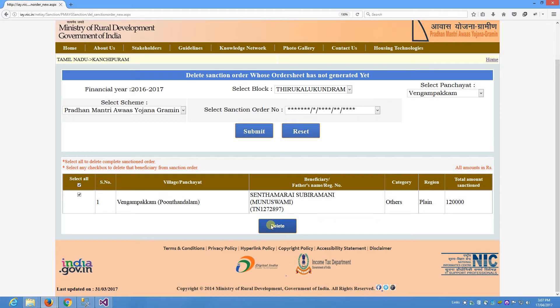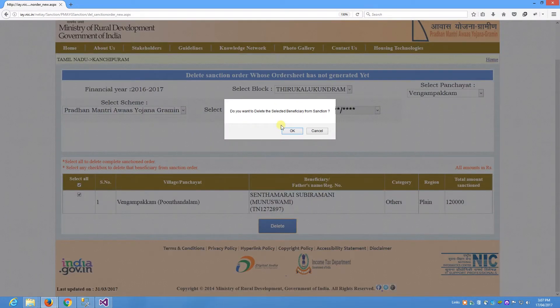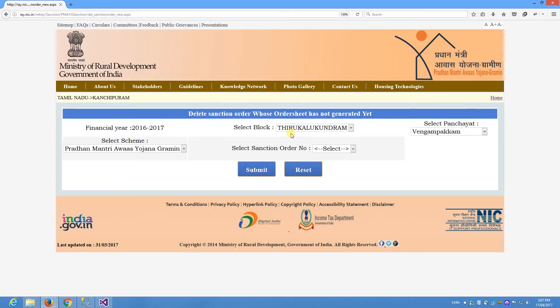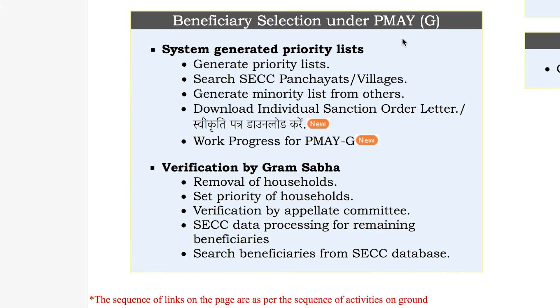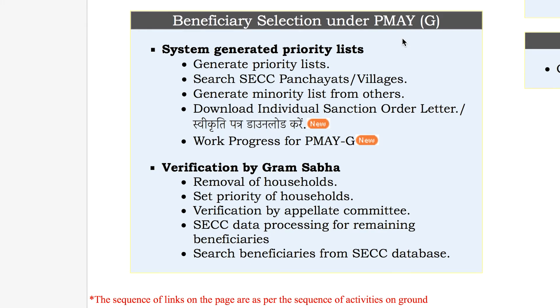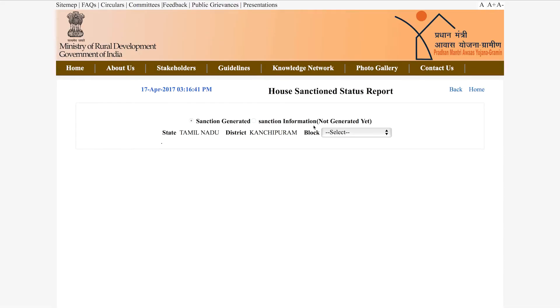If you want to choose your electronic sanction, you can print the transaction order letter and also click on the beneficiary letter. The transaction letter is downloaded from the entry page. You can click on Beneficiary Selection under PMAYG, then click on Download Individual Sanction Order Letter on the House Sanction Status Reports page.